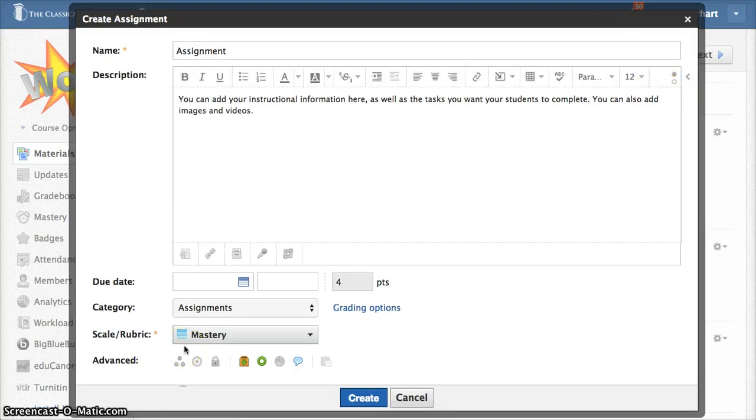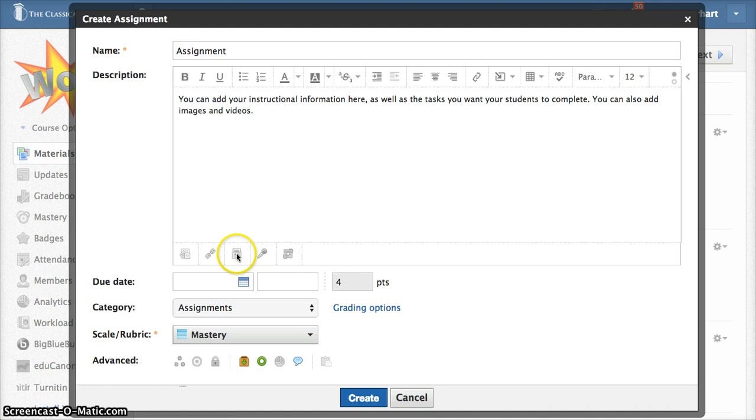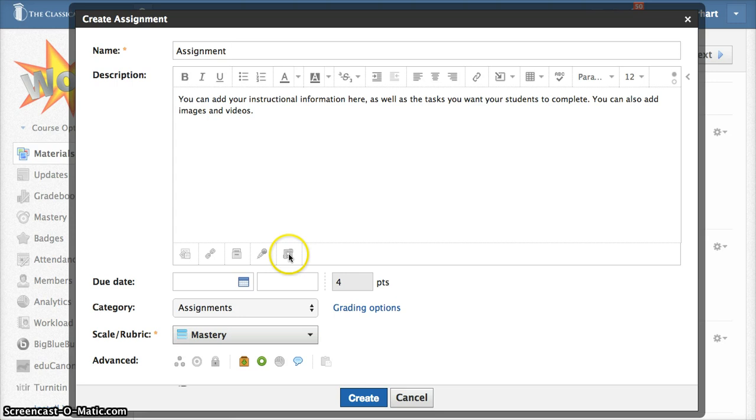Once you've added the content to your assignment box, look at the options just below the assignment. You can attach a file here, a link here, you can add items from your resource area, you can click here to record and attach an audio file, and then this last icon is used to add external tools like Edgenuity, but not something that a teacher would normally use.